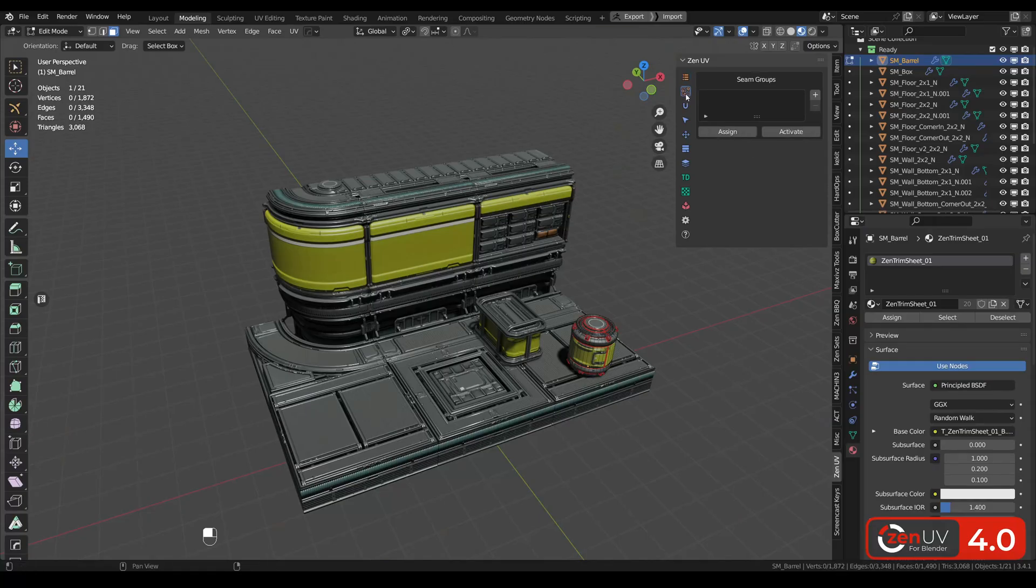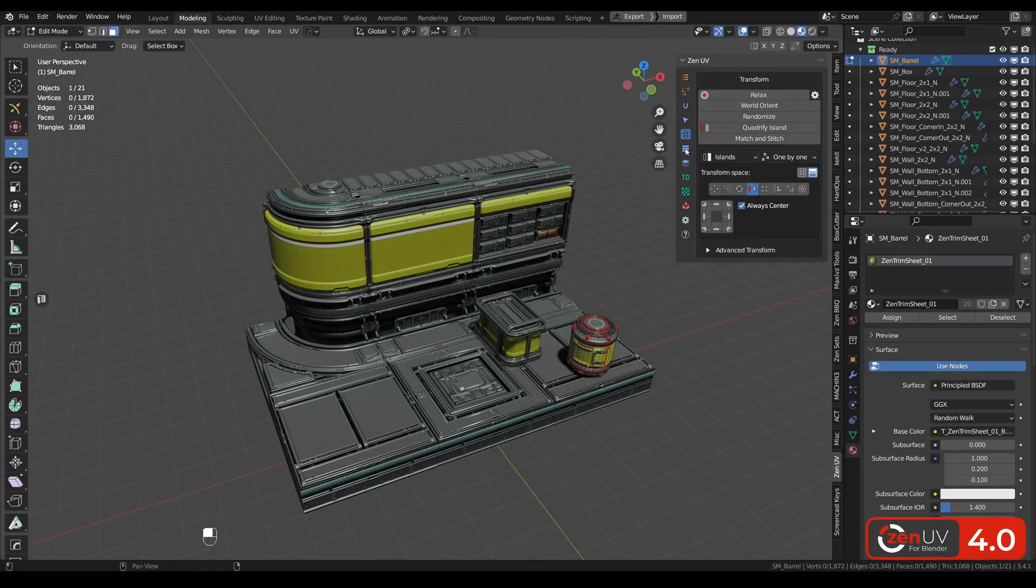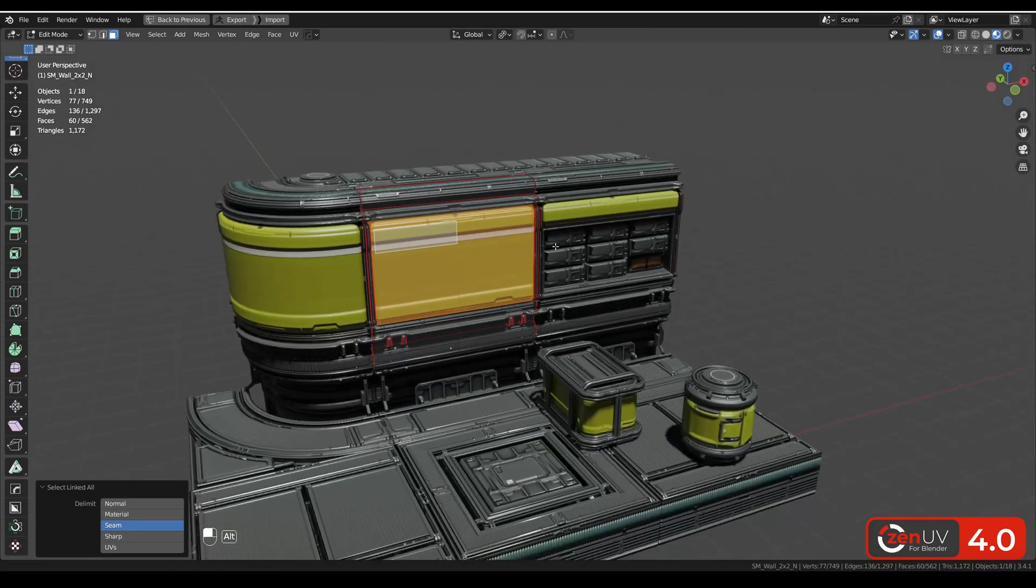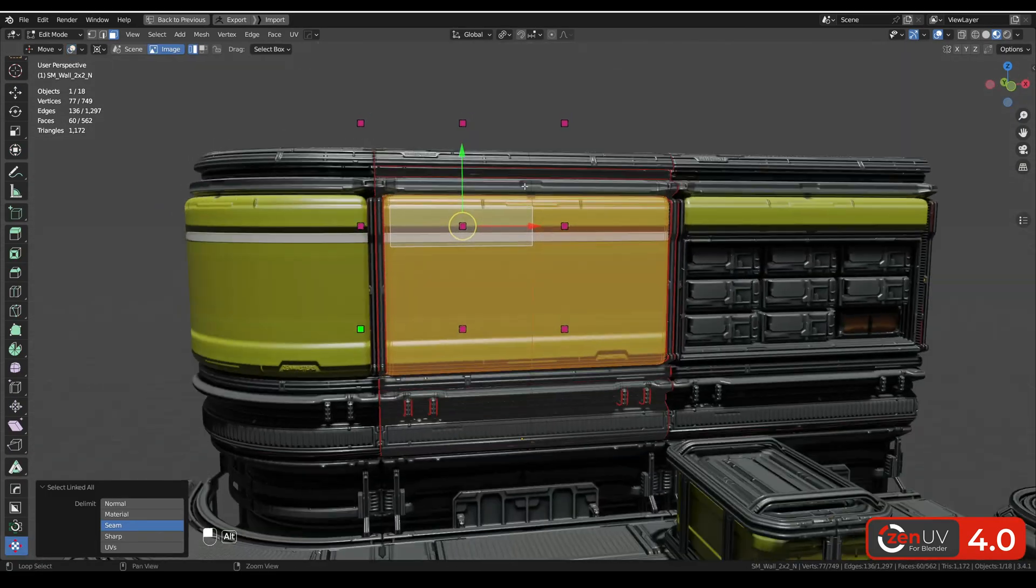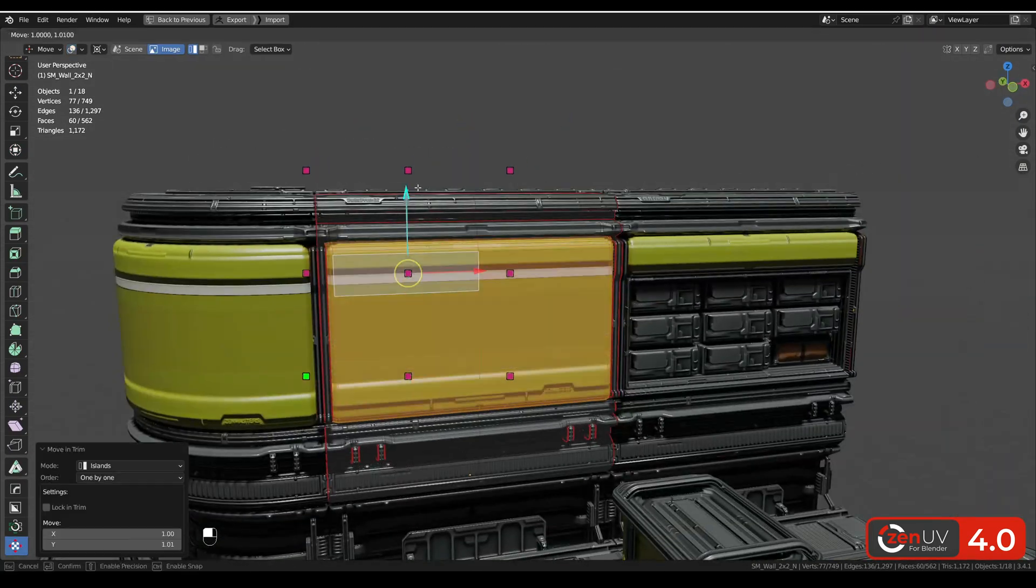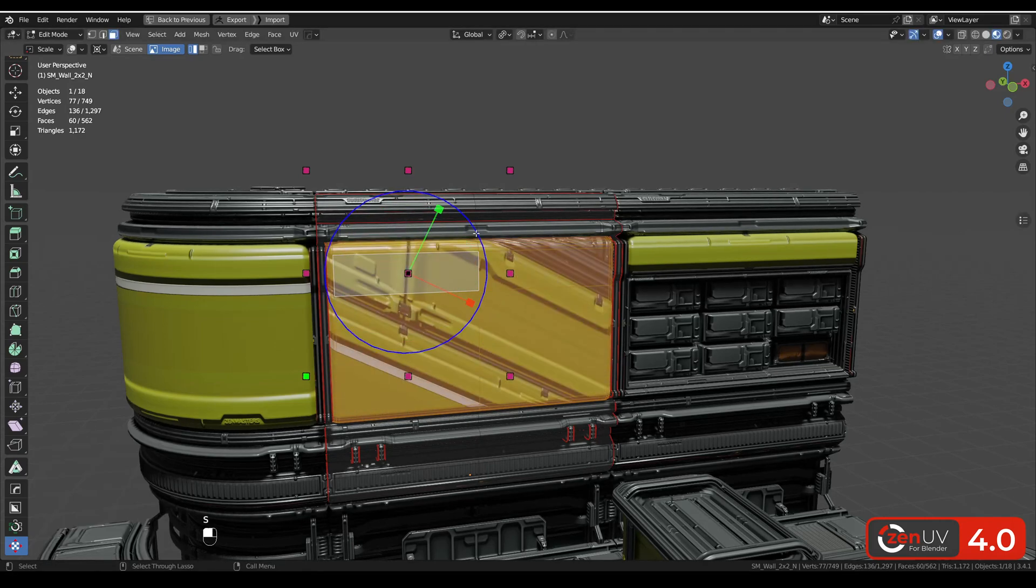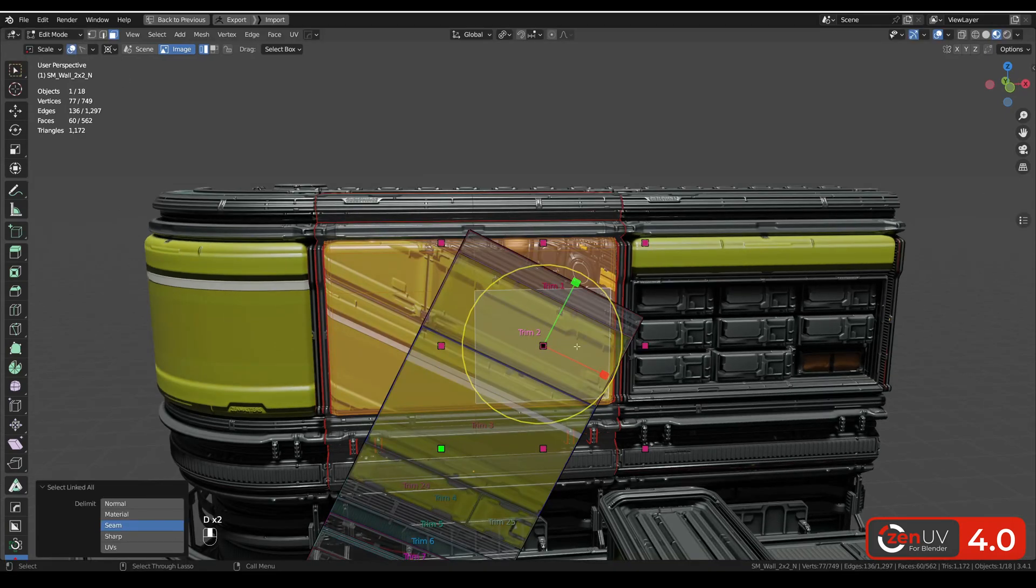Hi guys, it's been a long time without updates because the ZenUV team has been working on something really big. We have added a compact UI, ZenUV transform tool and trim sheet system, as well as many other cool features.